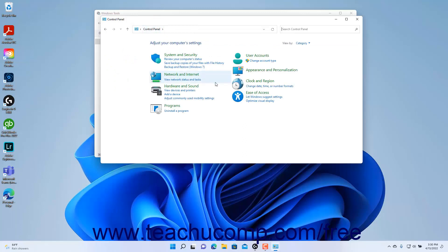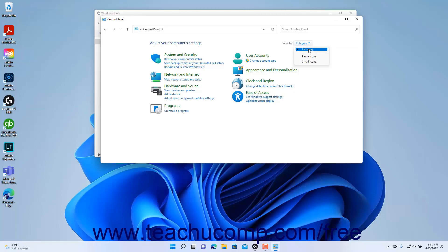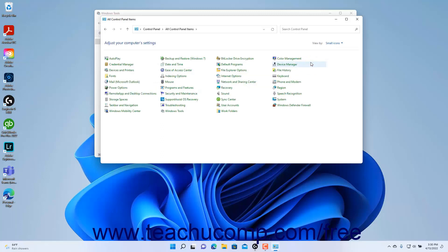To change the view of the control panel in Windows 11, click the drop-down next to the words View By in the upper right corner of the control panel window. Then select either large icons or small icons from the drop-down menu that appears to see all the minor control panel settings categories appear as either large or small icons. Then click the control panel icon for the settings to change.